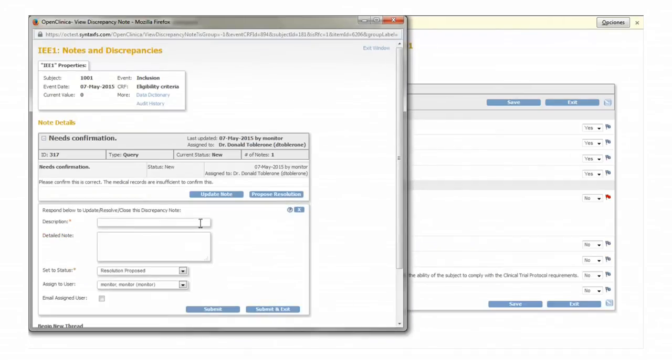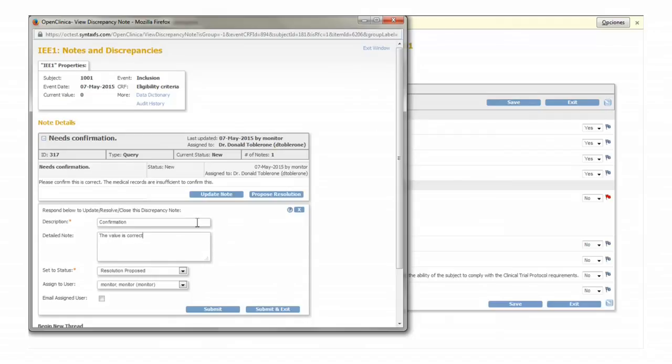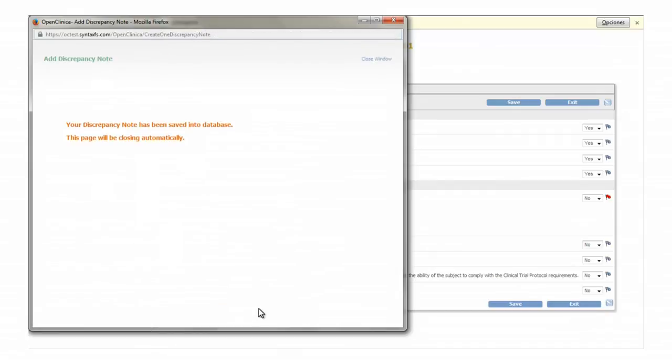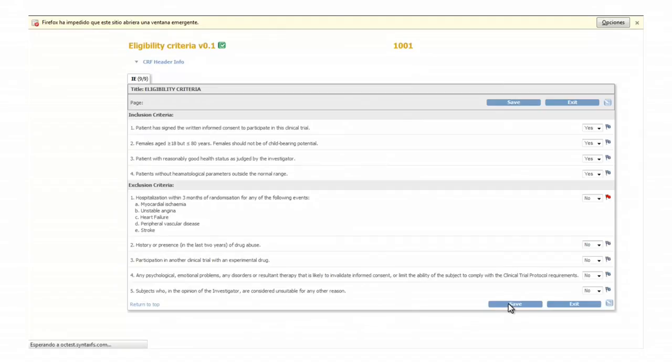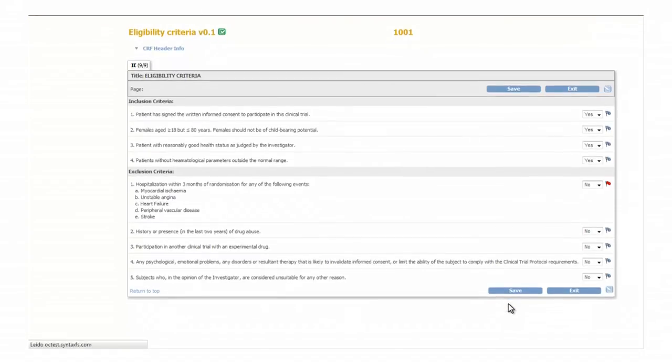For example, confirmation and the value is correct. Click on submit and exit and finally on save to return to the note and discrepancies module.